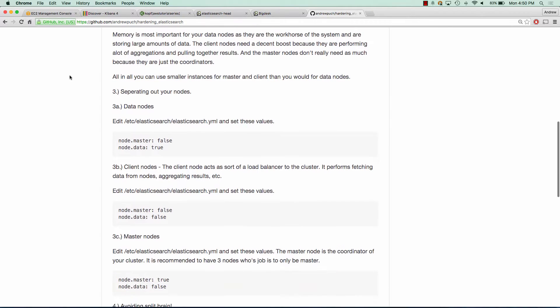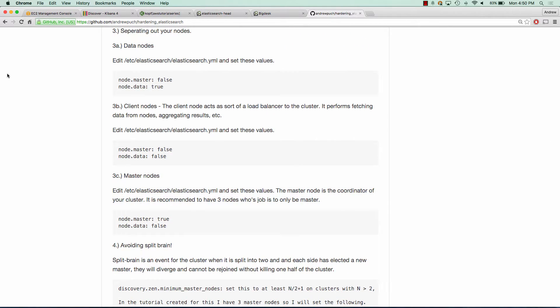We also want to make sure we separate out our nodes, and we're going to break this up into three parts: data nodes, client nodes, and master nodes. Data nodes are our workhorse nodes — these are the ones that are going to be holding all of our data. Client nodes act as sort of a load balancer to the cluster; these are the ones that we're going to actually put inside of a load balancer, and they do all sorts of aggregating of results and fetching data. Master nodes you can think of as the coordinator of the cluster. It's recommended to have three nodes whose only job is to be a master. So as long as you have these split out, you're set up to scale pretty well.